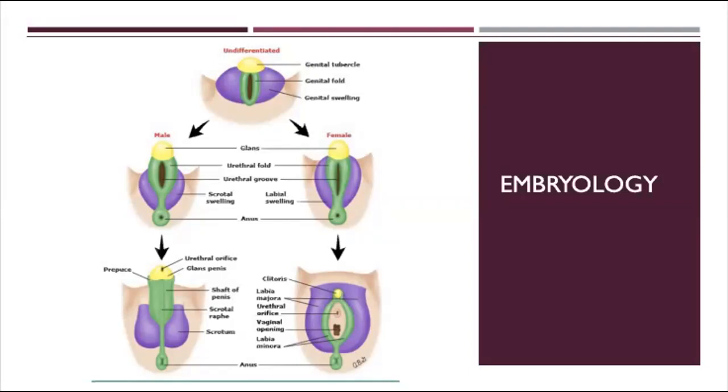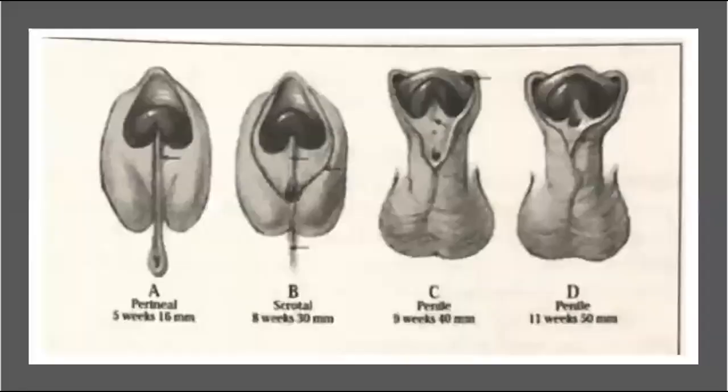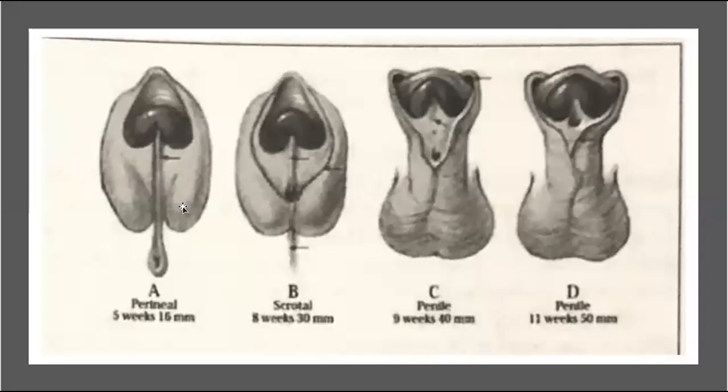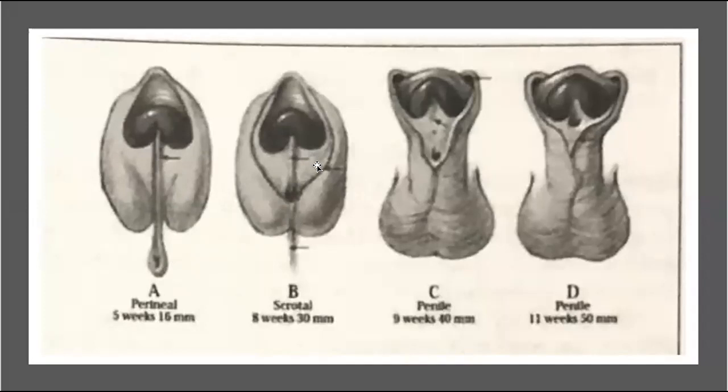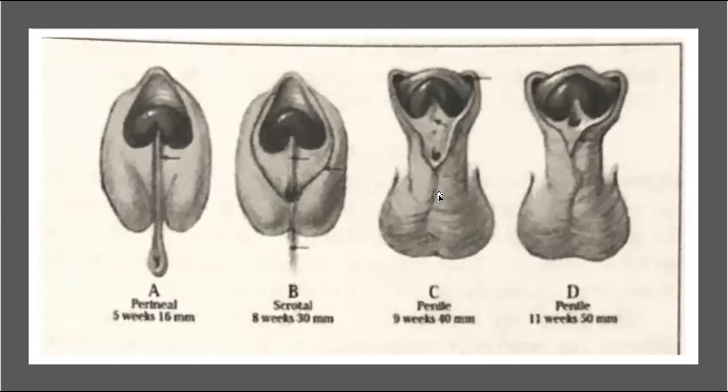Looking at how this develops over time, in the fifth week we can see the glans, the genital swellings where the scrotum will develop, and the genital fold that has already partially closed. As time goes on it closes up further, the dorsal hood develops, the urethral plate develops in the middle, and the scrotum further develops. By the ninth week the penis starts elongating, the urethral plate develops, and then the urethra itself gets enveloped.